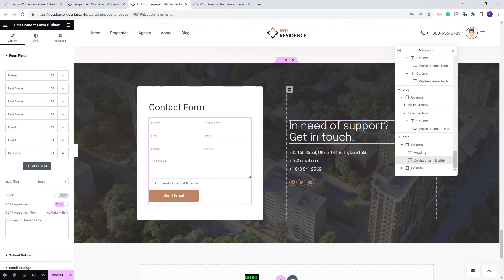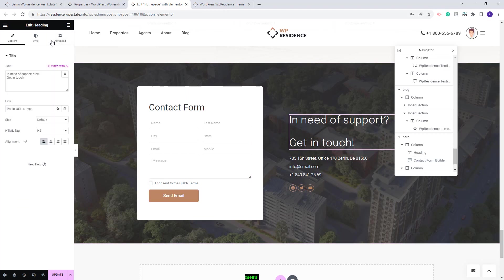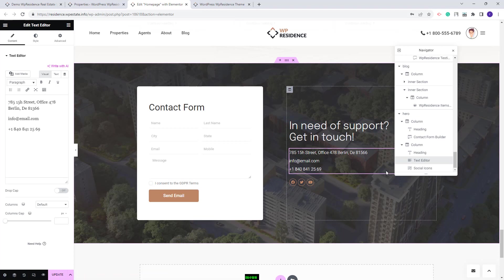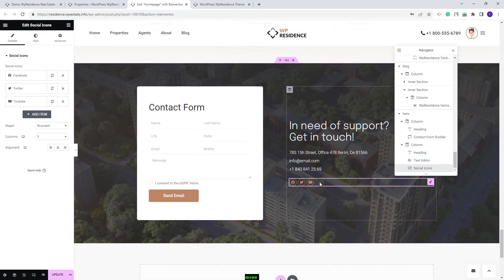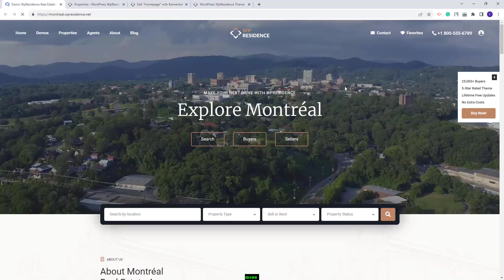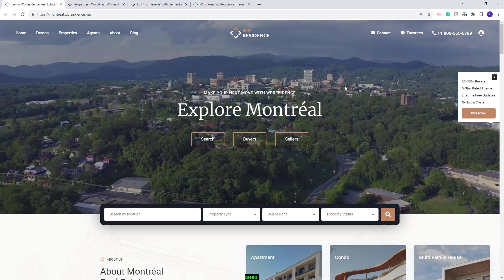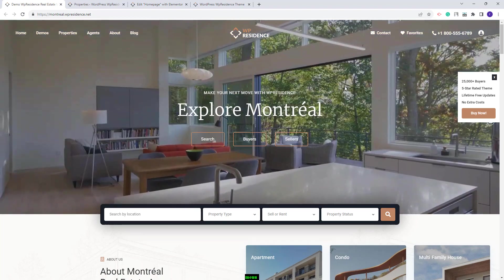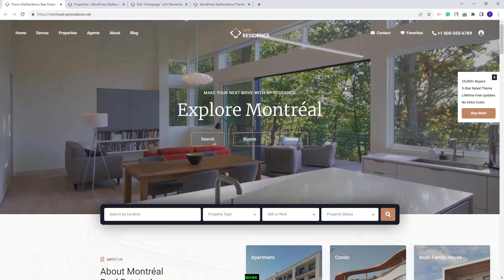Here we added text with the heading widget from Elementor, the address using text editor, and social icons widget — you will be able to add your Facebook, Twitter, and YouTube links. This wraps our video. Thank you for watching, and do not forget to subscribe to our YouTube channel to get instant notifications on new videos.